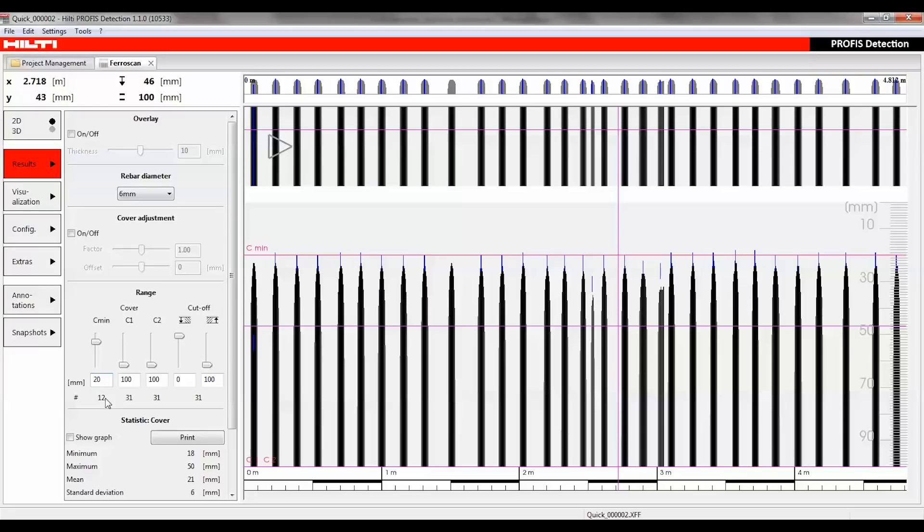Unnecessary data could be cut off, or excluded, in order to increase the accuracy of the statistical evaluation. The statistics are then adapted and only the rebars in the included range are shown.